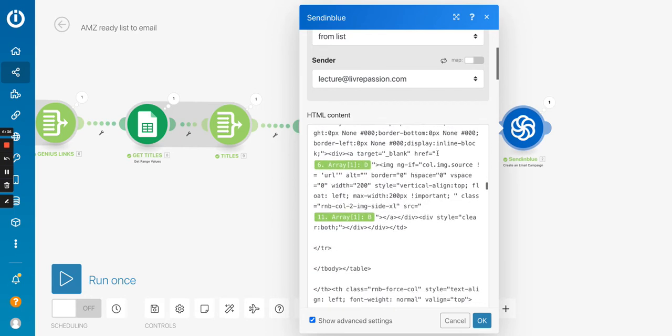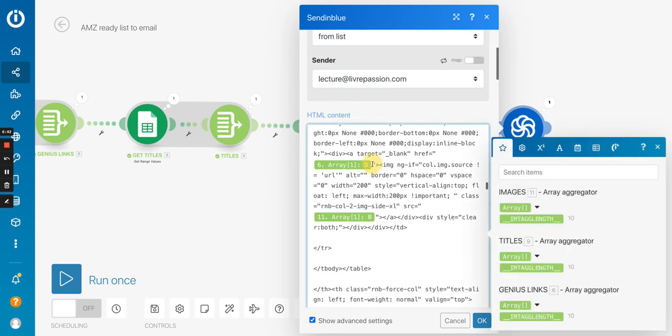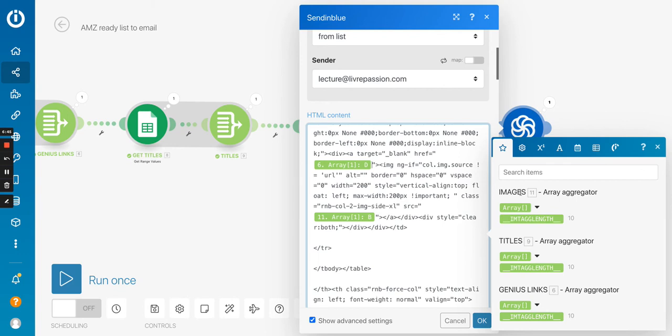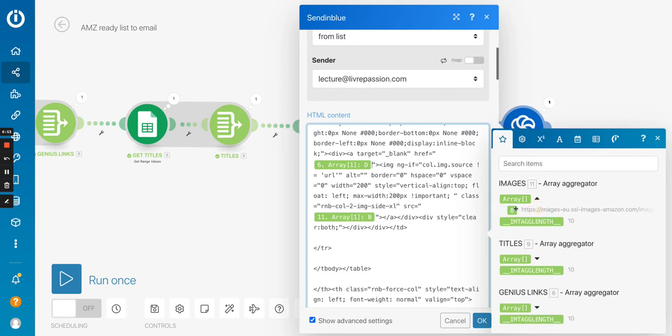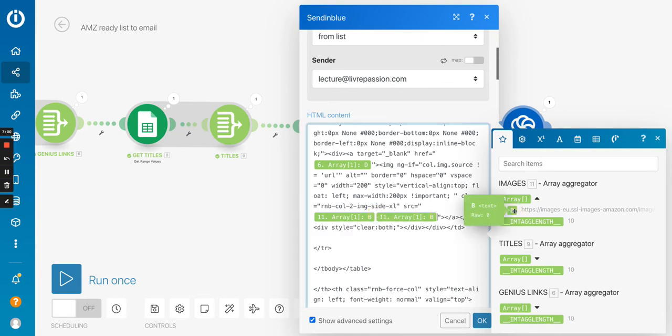And then here, I have a dynamic tag. So basically what I do is I click here and I can see the data coming from the images, titles, and genius links array aggregators. I just have to pick one of them, like the B here for the images, right here. If I had to choose the images again, it would be B, as you can see.